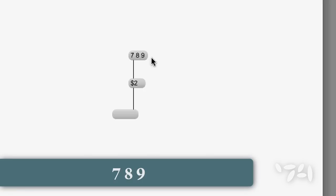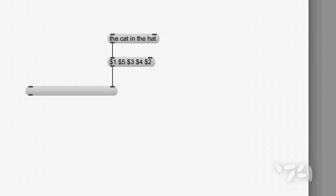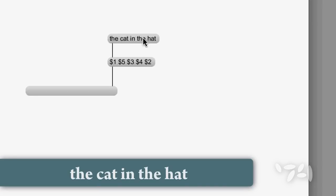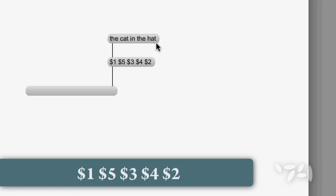Now another thing that you can do with this idea is you can use this to reorder the contents of a list. Here's my list, and now using the dollar sign arguments I'm going to change the order of the elements in the list.